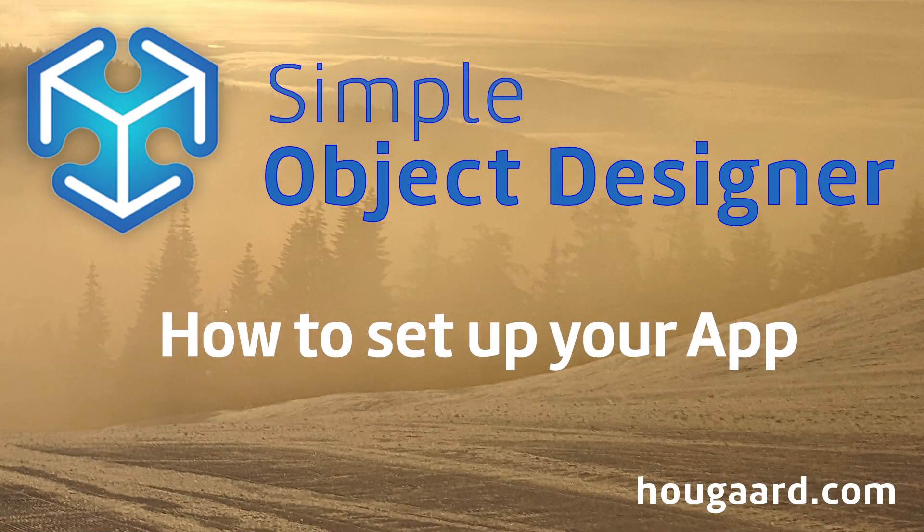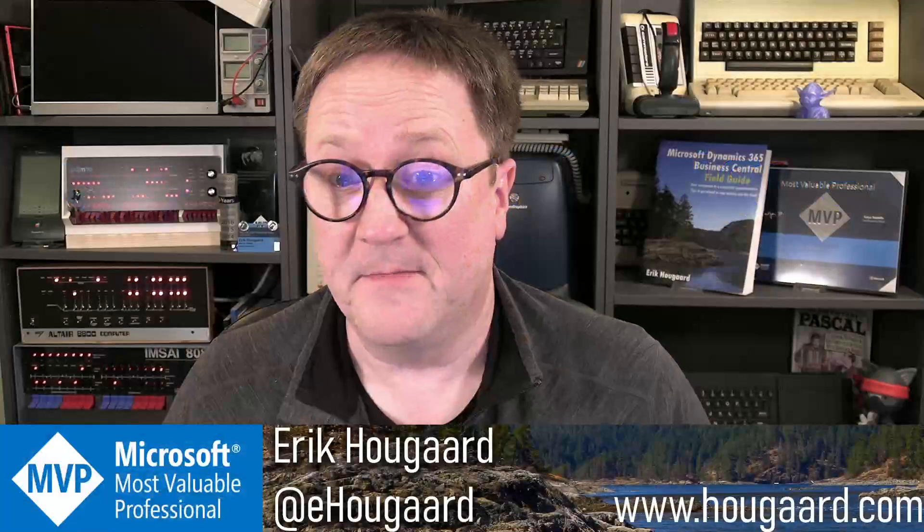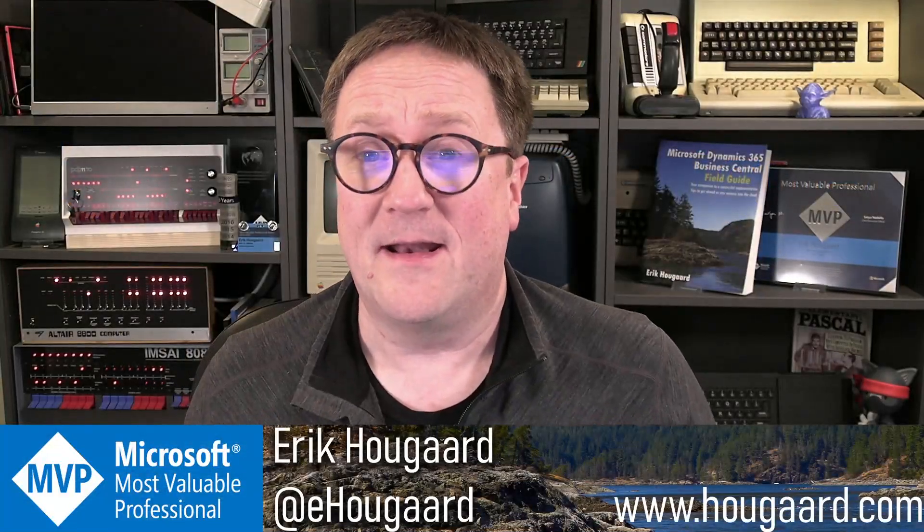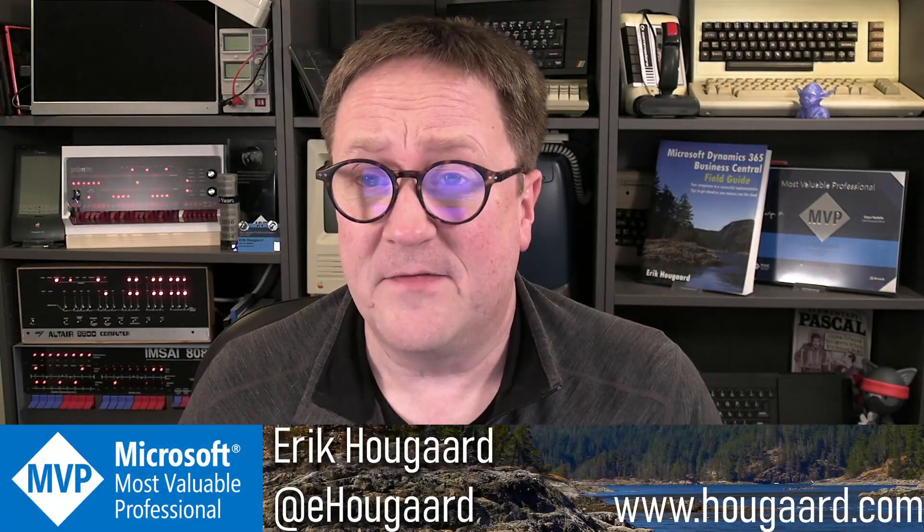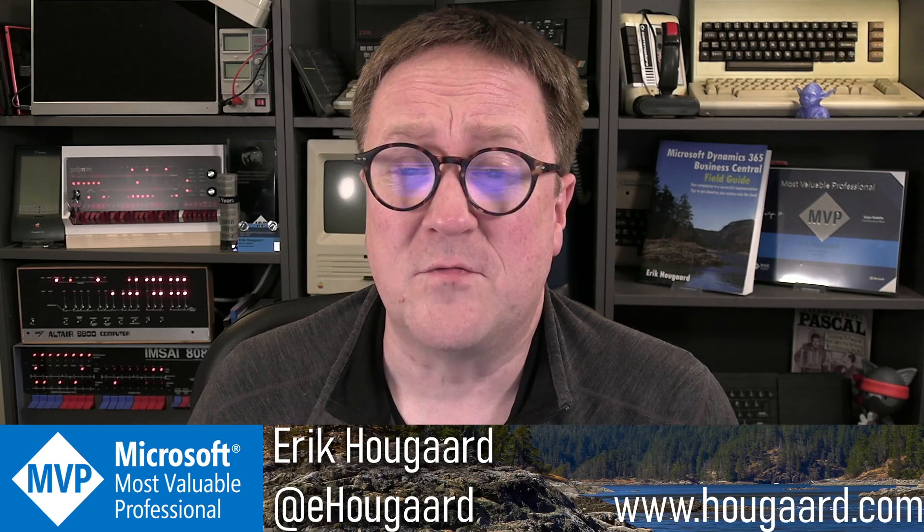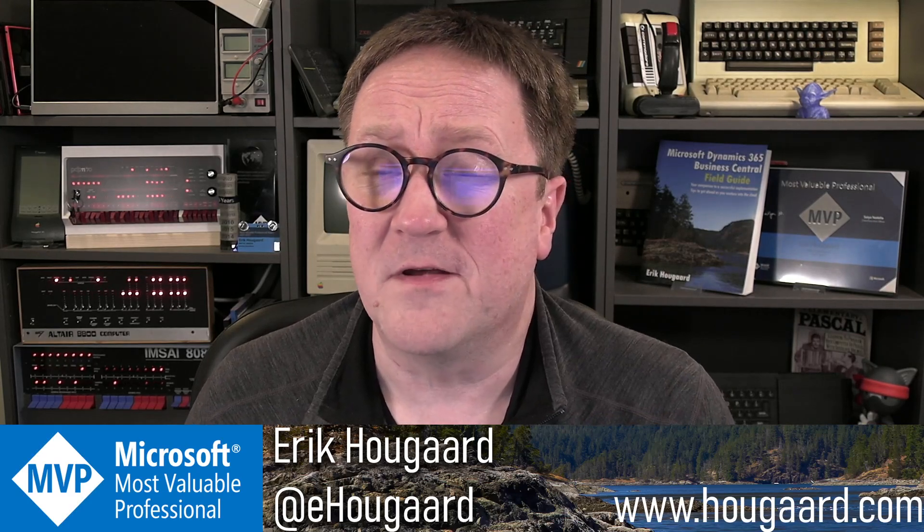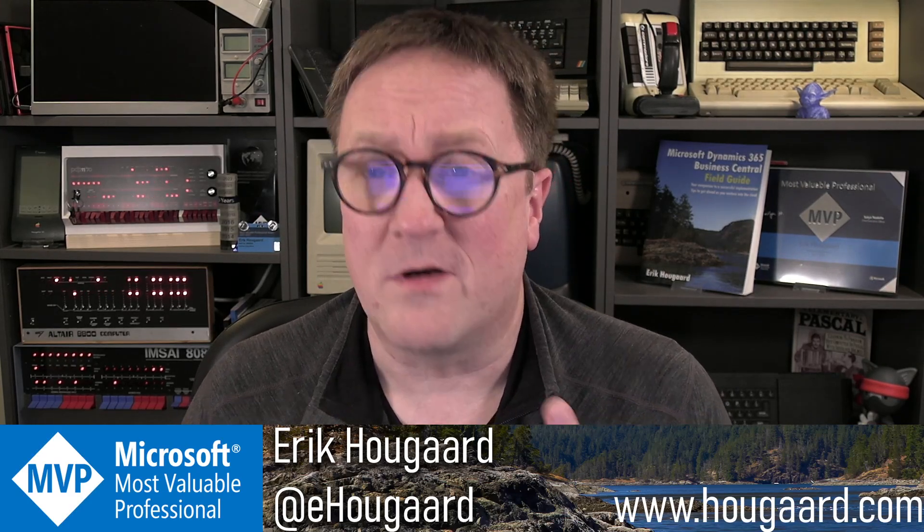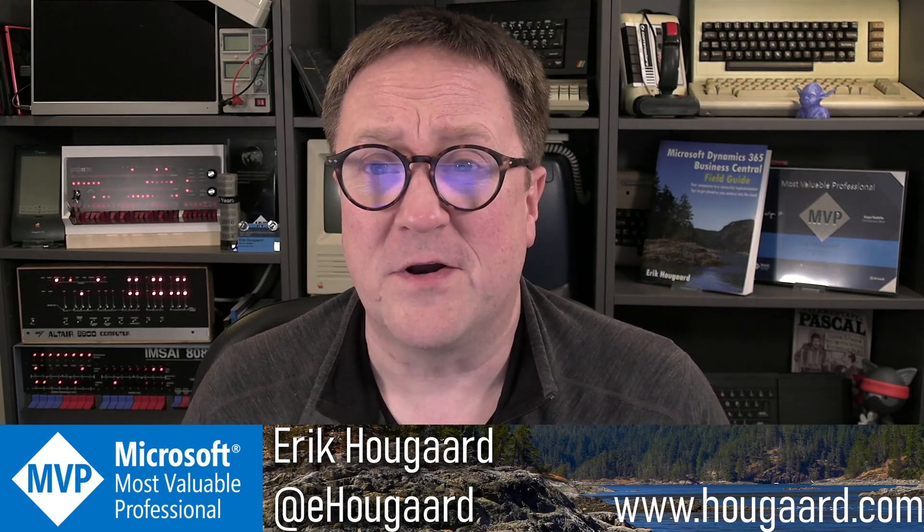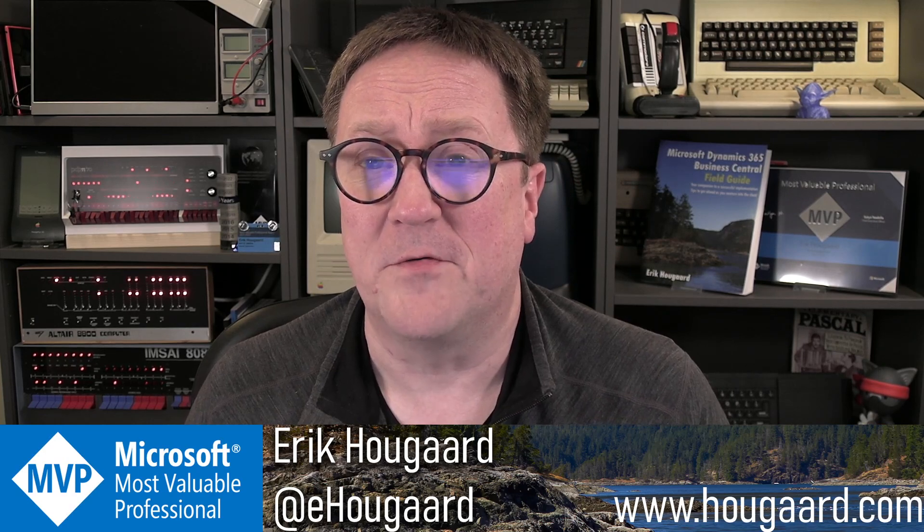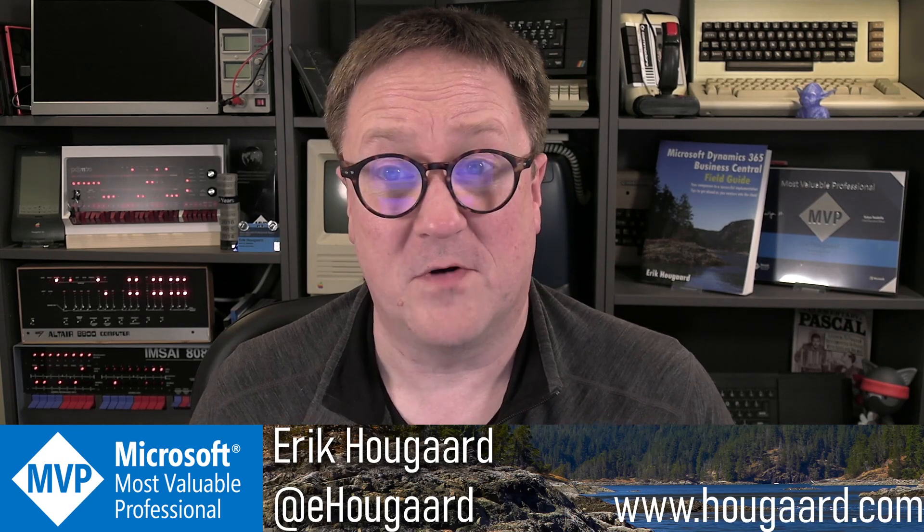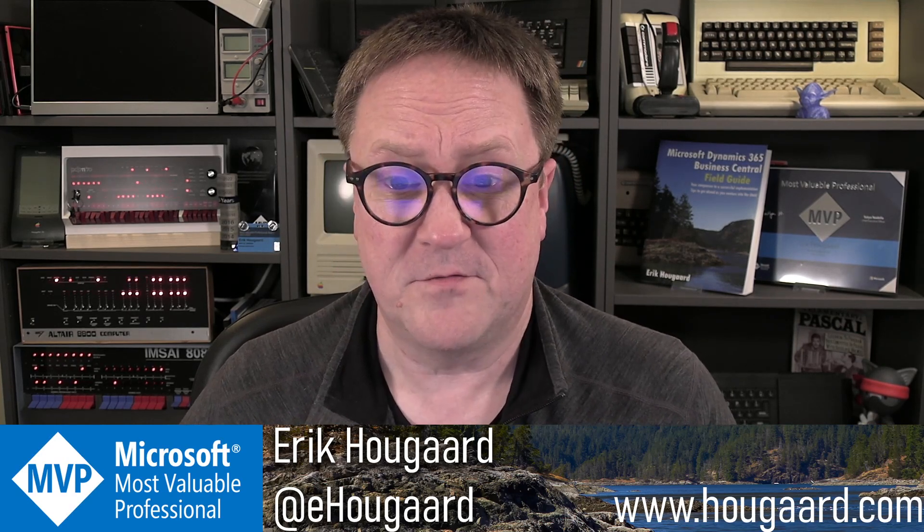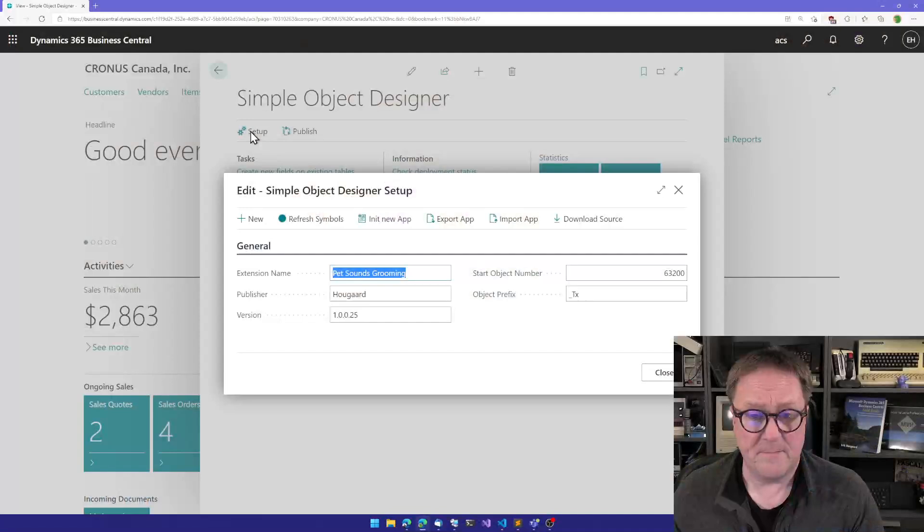How to set up your app using the Simple Object Designer. Hey, I'm Eric. And in this video, I'm just going to give you a brief tour of the general setup of how you configure your app with the Simple Object Designer. So let's do that right away.